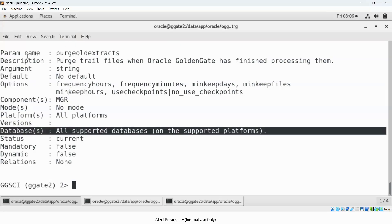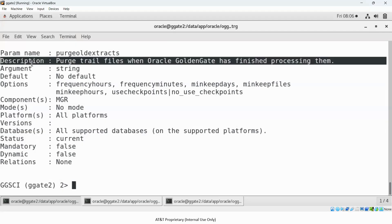The parameter description says it purges trail files when Oracle Golden Gate has finished processing them. So it will purge your old trail files once the processing has been completed by the downstream processes.